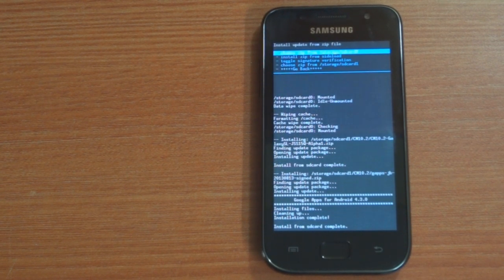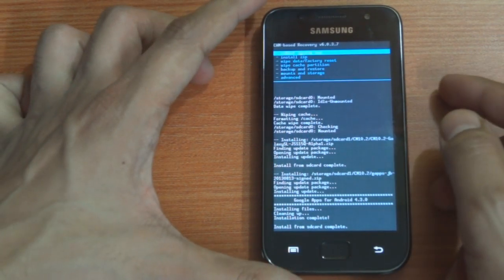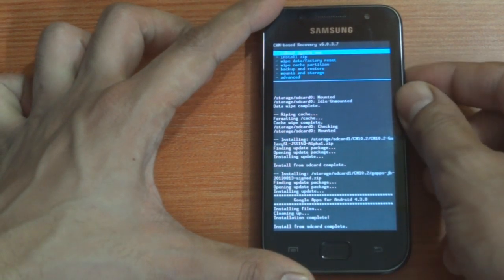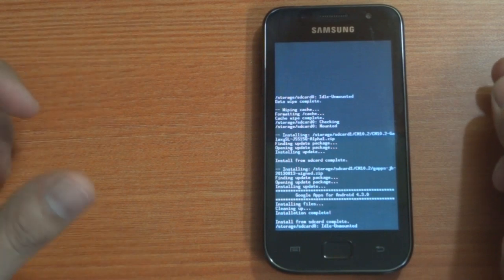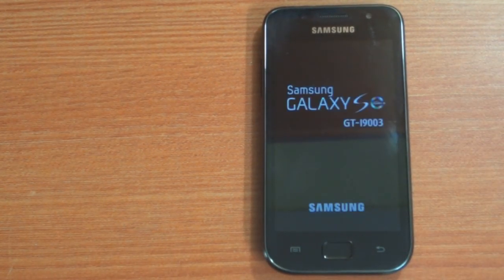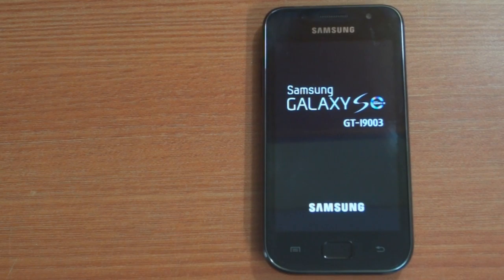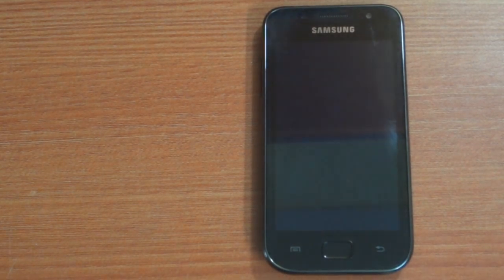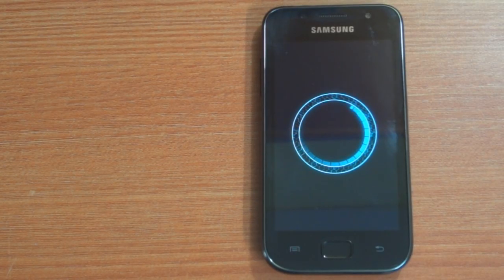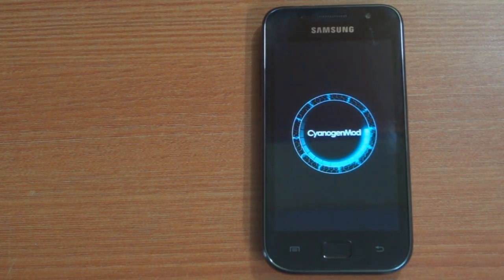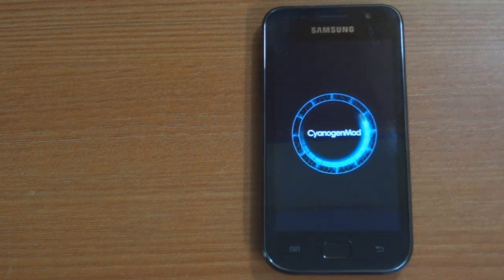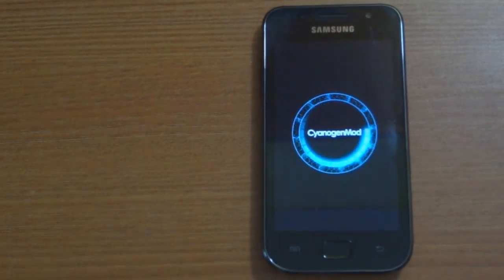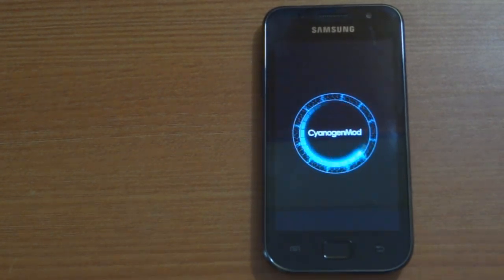After the installation is finished, go back and select reboot system now. This time around your i9003 should reboot into the CyanogenMod 10.2 firmware and you would be able to see the new ROM running on your device.